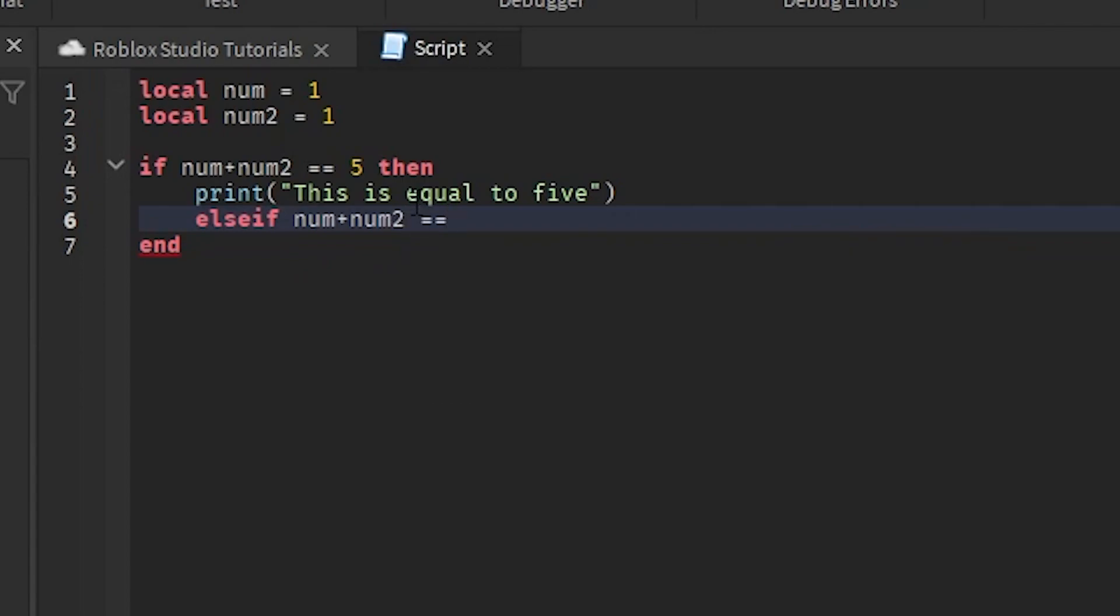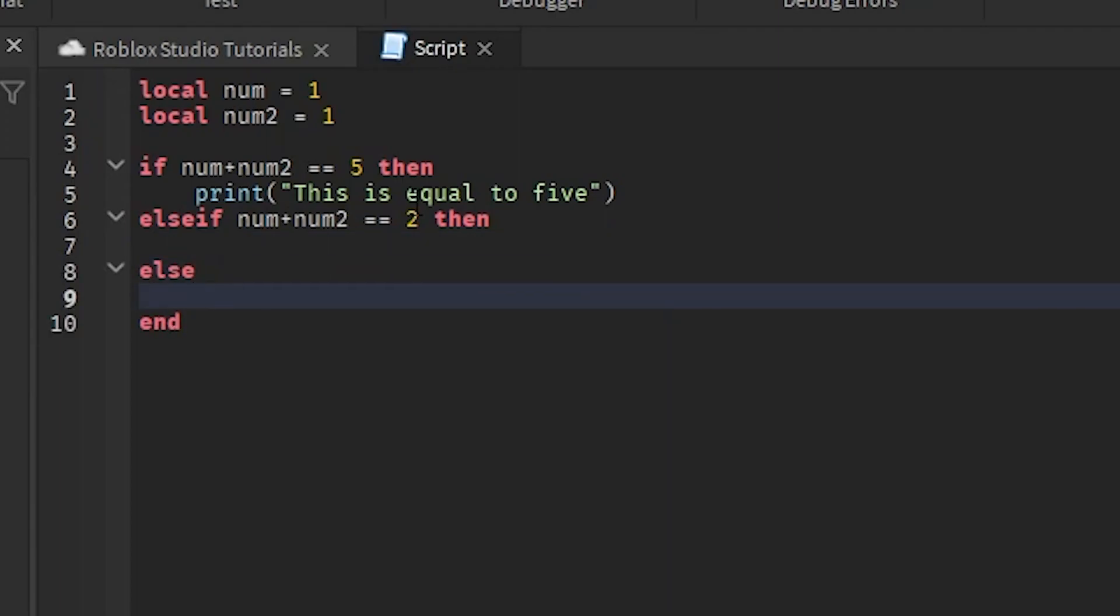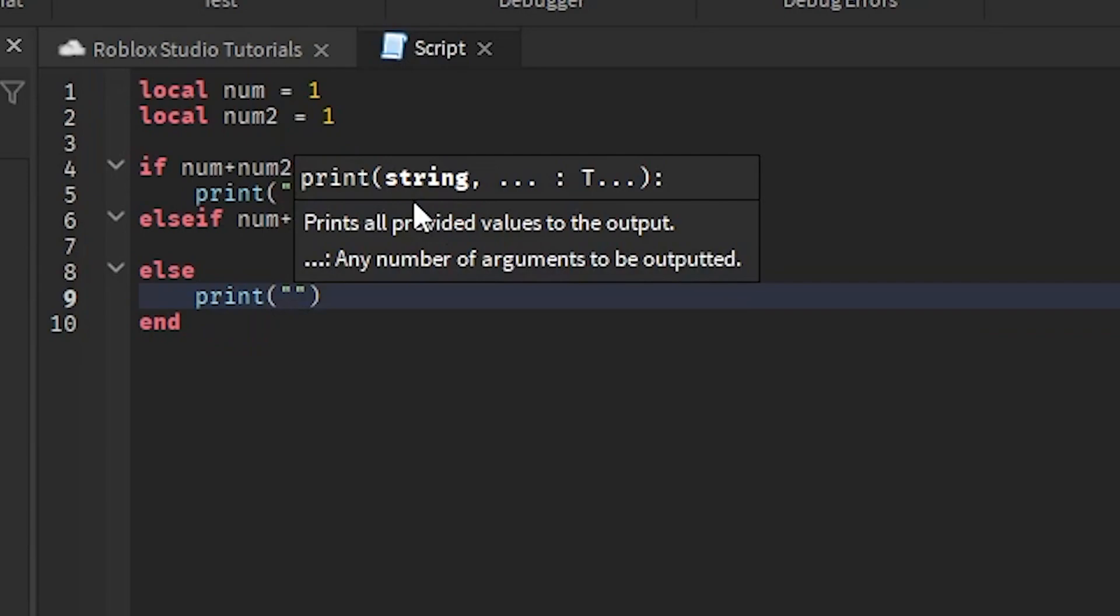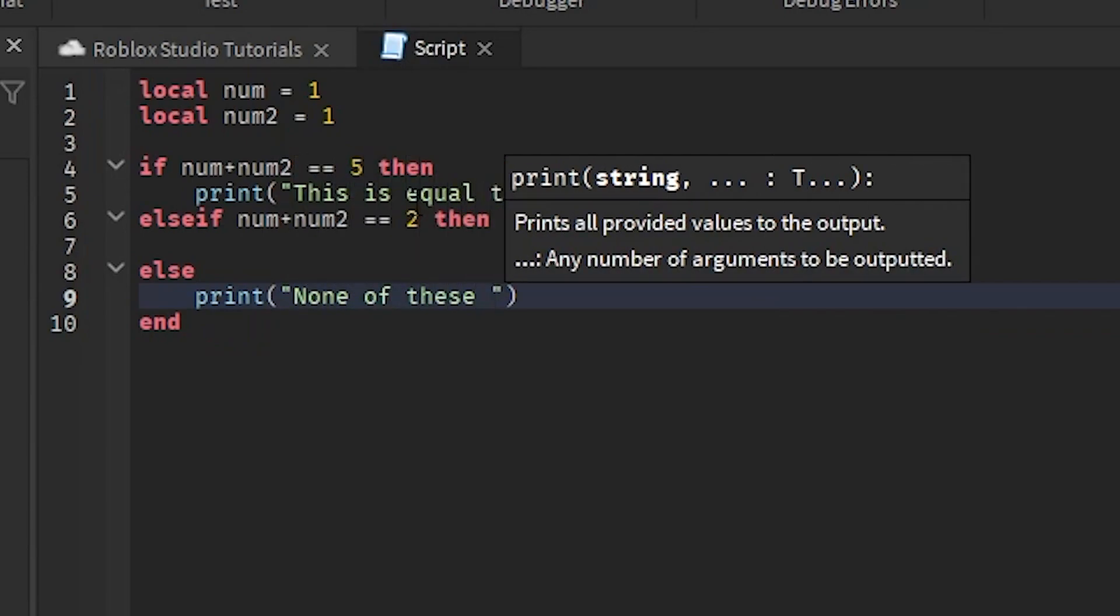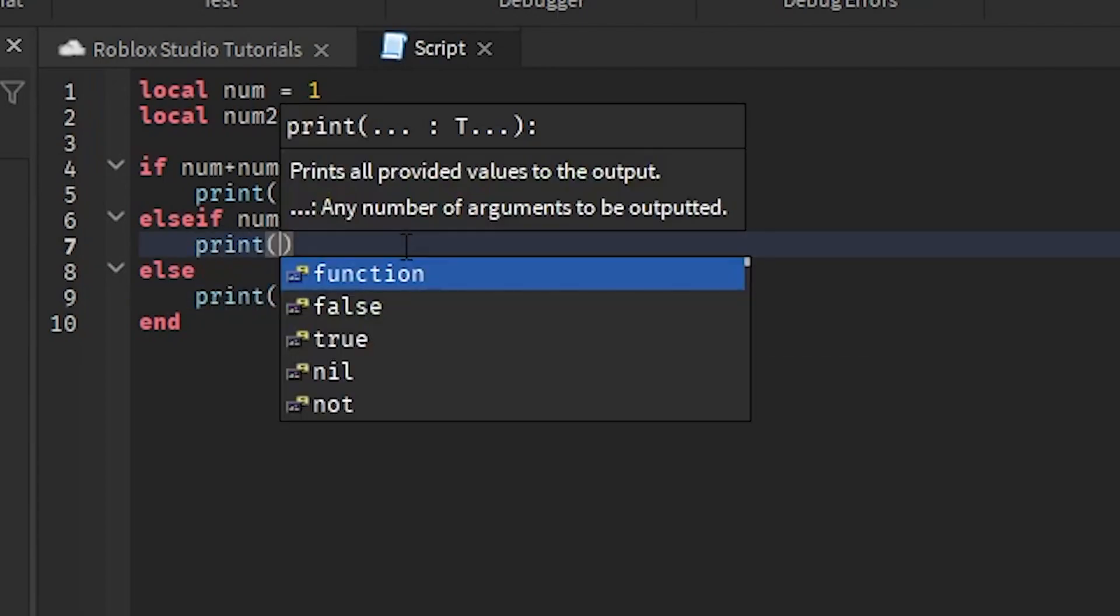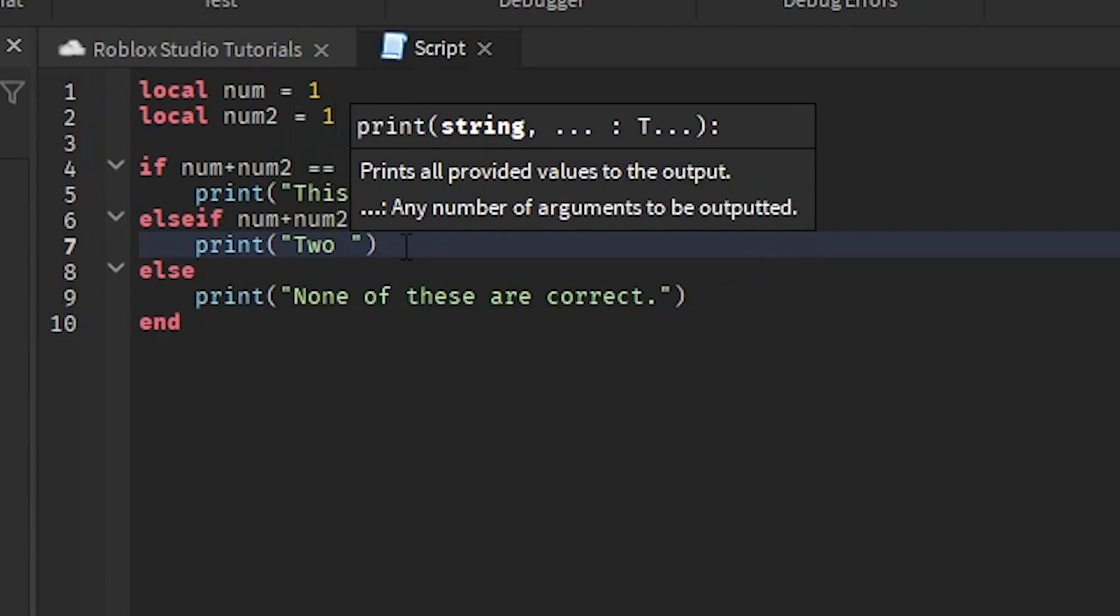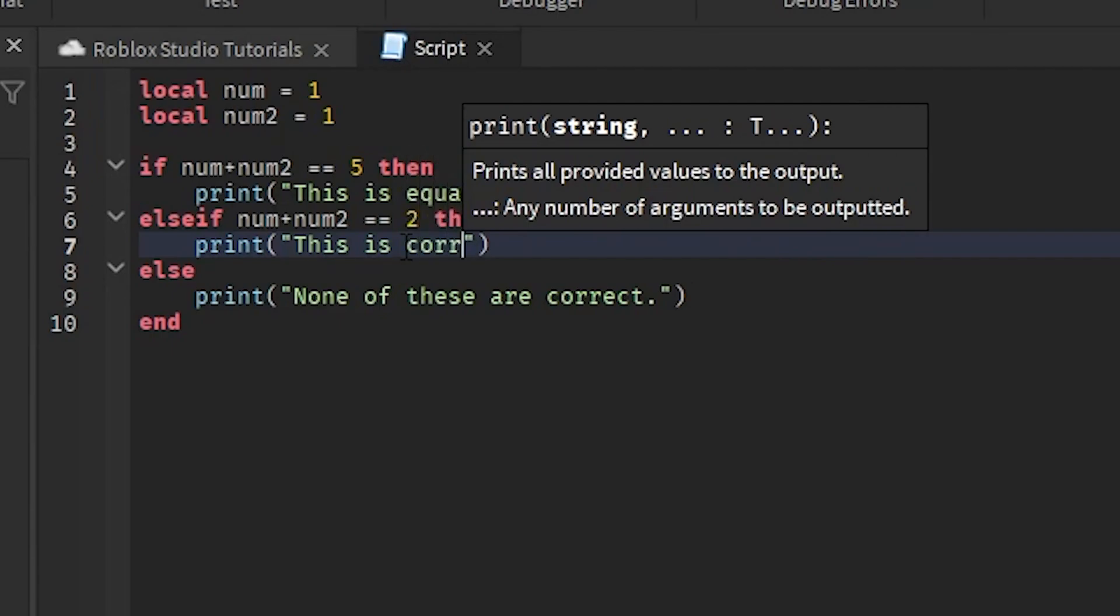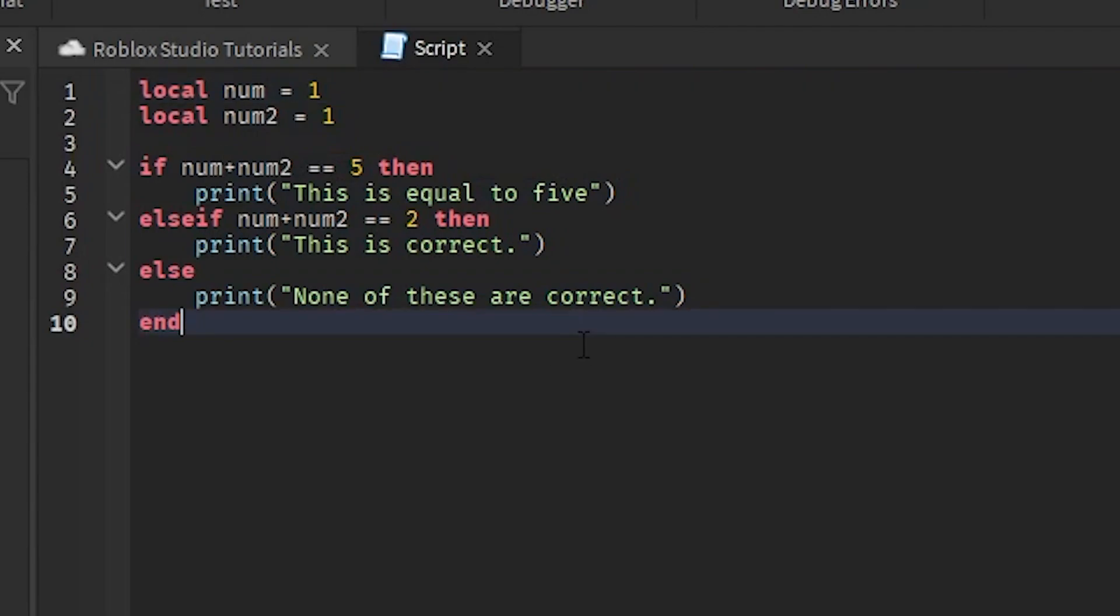Then we're gonna do else and we're gonna go right here and we're gonna print and say 'None of these are correct.' And then we can go right here and we can do 'This is correct,' whatever. So you're basically able to tell what is happening or not.